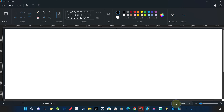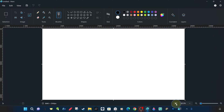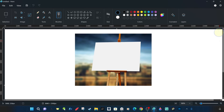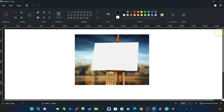As soon as we open the program, we are greeted by a workspace with a white canvas in the middle and a new Microsoft Paint that blends classic and modern style. The canvas is the image space inside the workspace — you can think of it like a real-life canvas. This is where the image is created and organized.